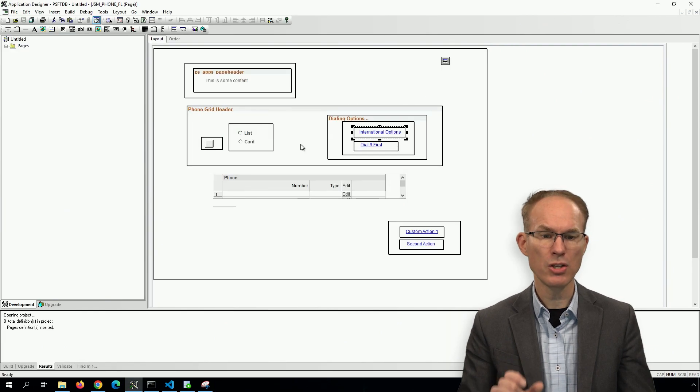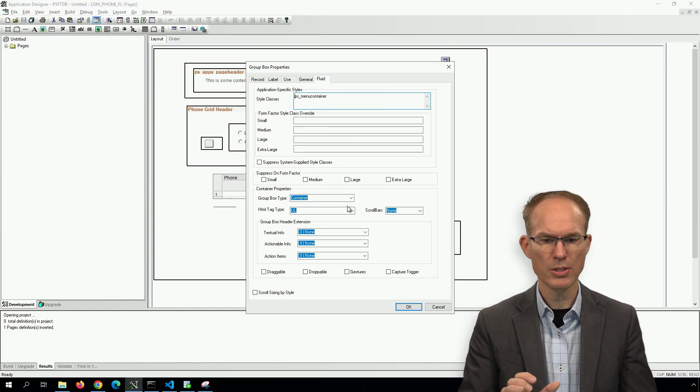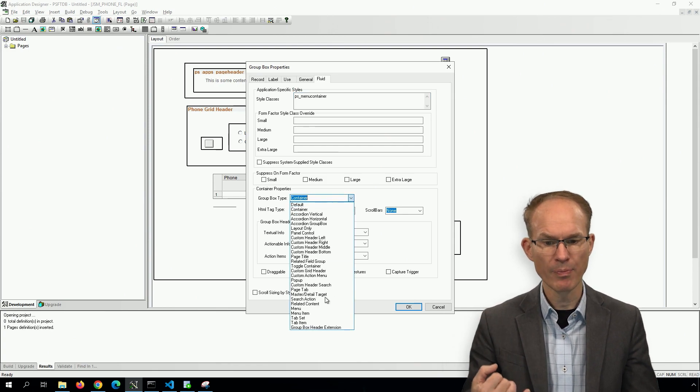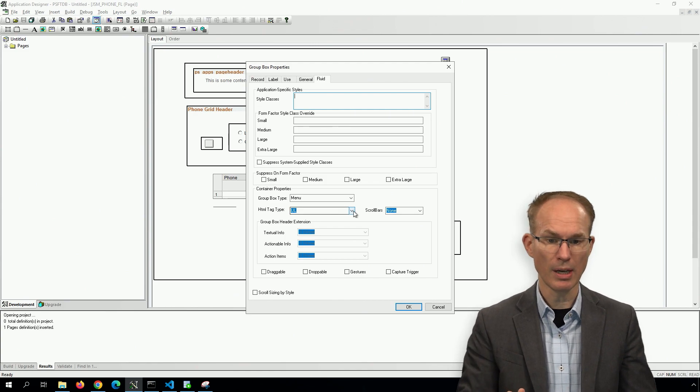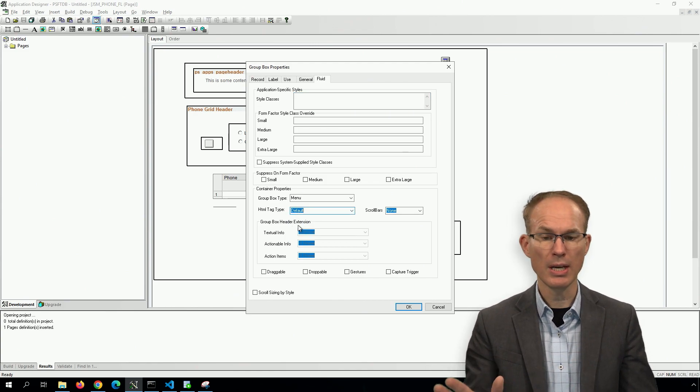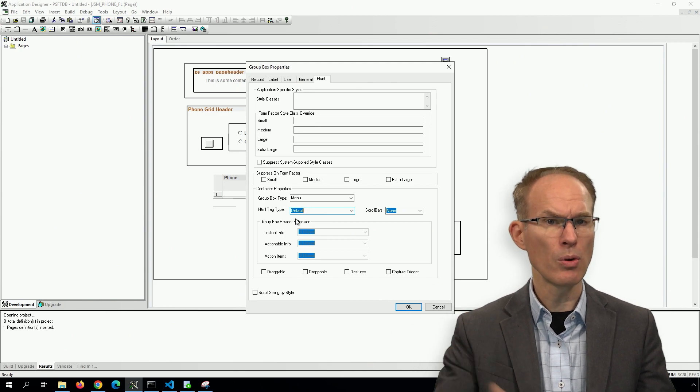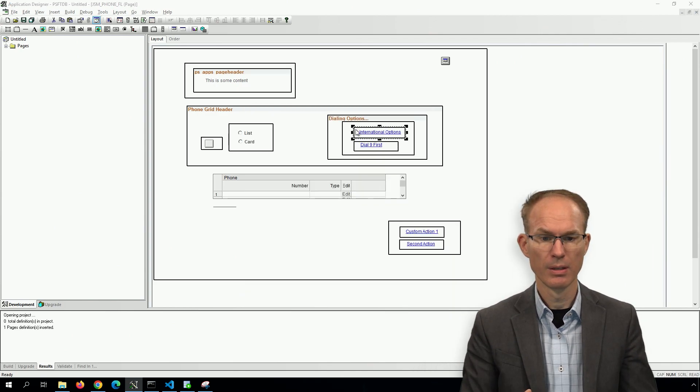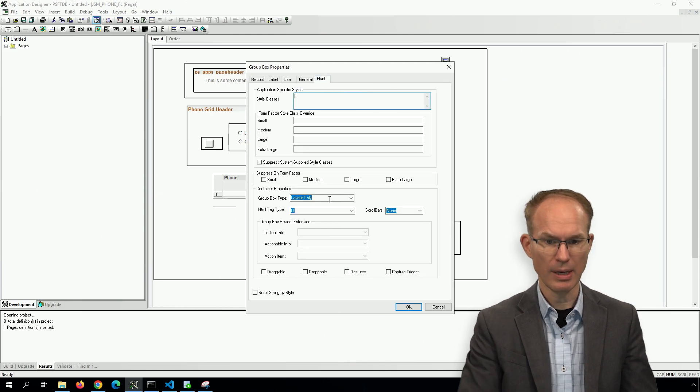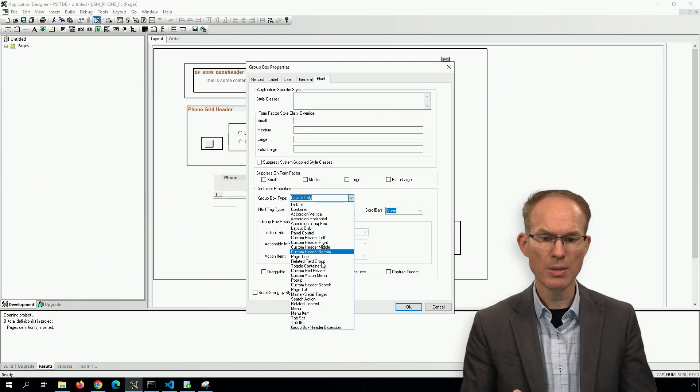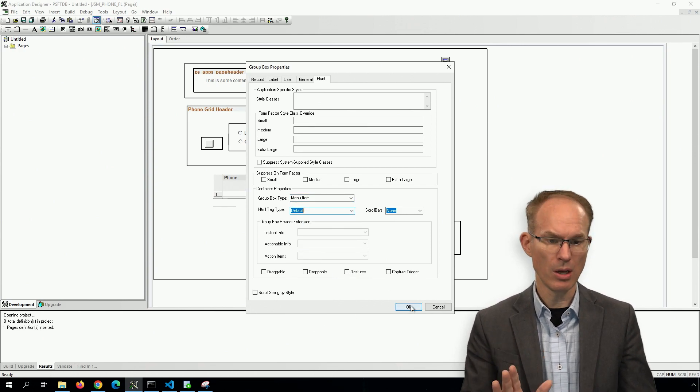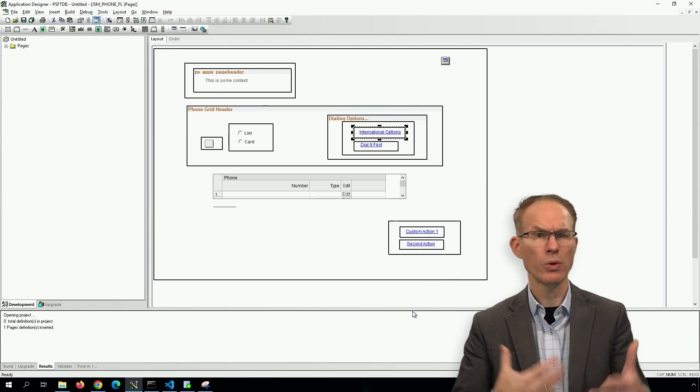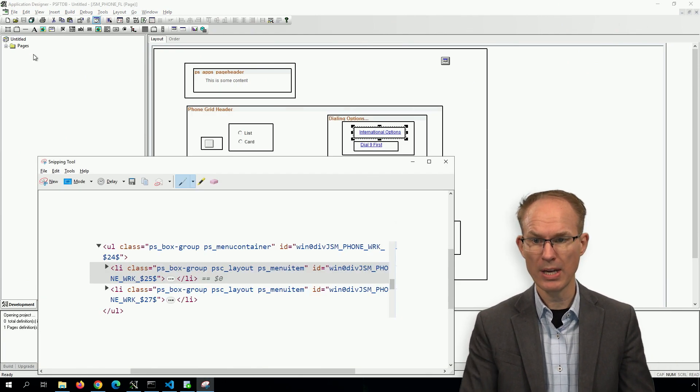Okay, now back to application designer. Let's make a couple changes to use some of the newer group box types. So instead of container, we'll go with menu. And because we're using menu, we don't have to use the style class PS_MENU_CONTAINER. We also don't have to use the HTML tag. So what I'm saying is, the newer group box type is easier. And same thing here, we'll change it to menu item. And we're going to leave the other one alone. And what we'll see is that the two actually work together very well. Save, reload the page online.